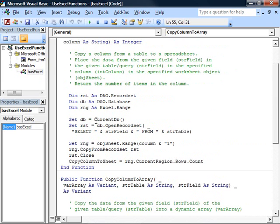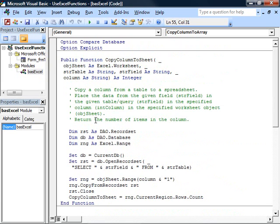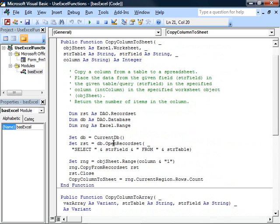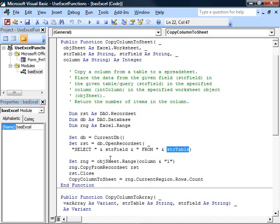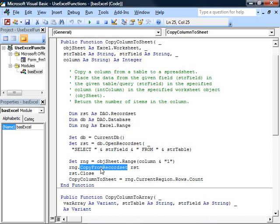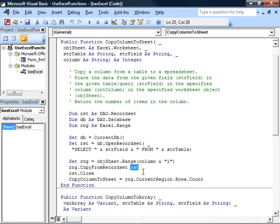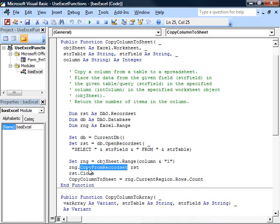This procedure here creates a record set with just the column you care about from the table. It sets up a range in Excel, which is cell A1, for example, and then calls the copy from record set method of that range. Given a record set, it will take all the data from the record set and put it into one or more columns in Excel. Since we only have one column in our record set, we get one column filled in in Excel.